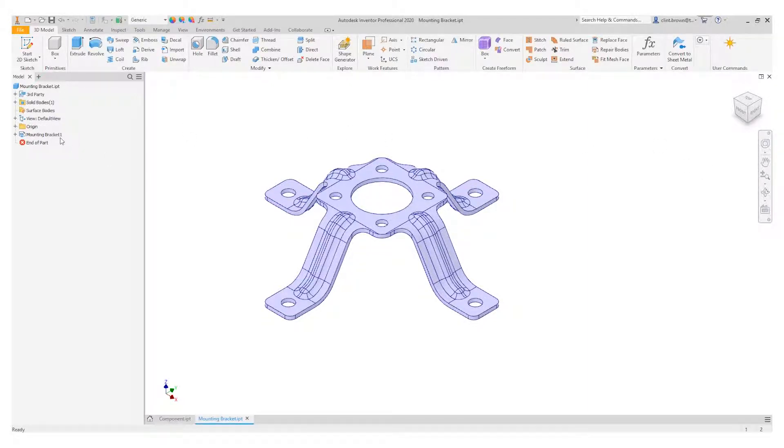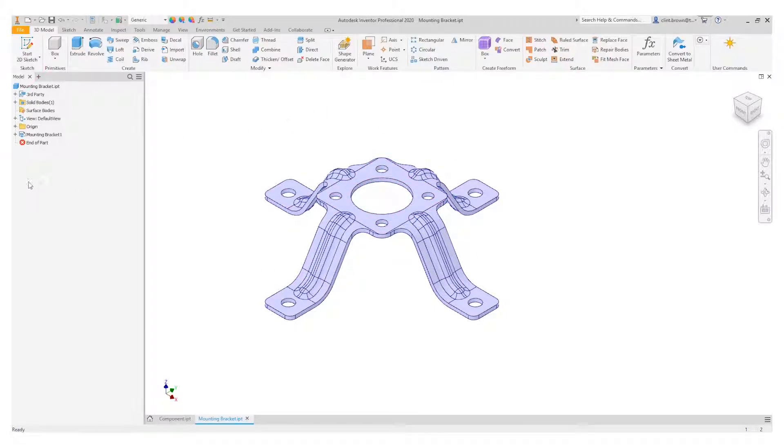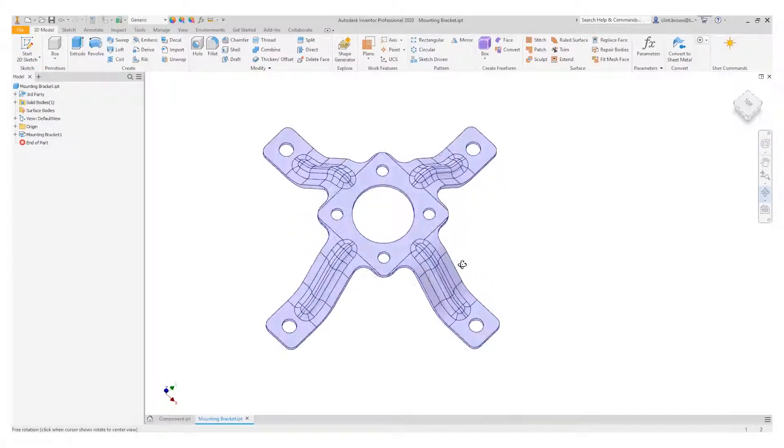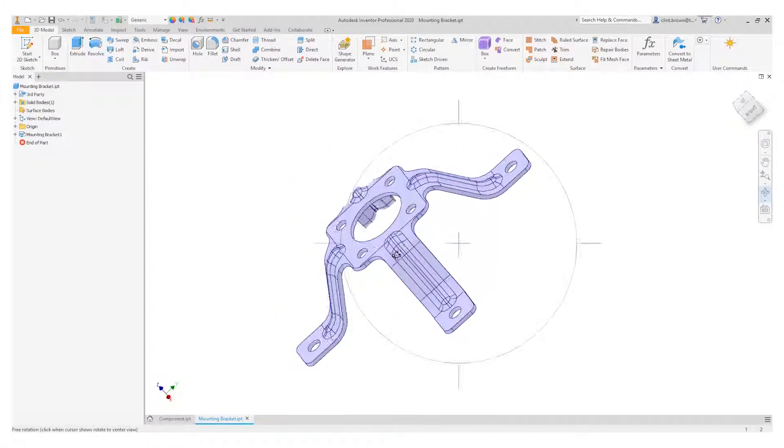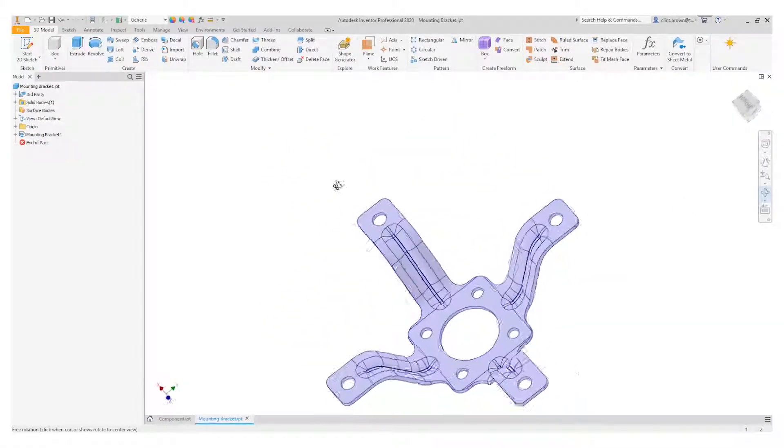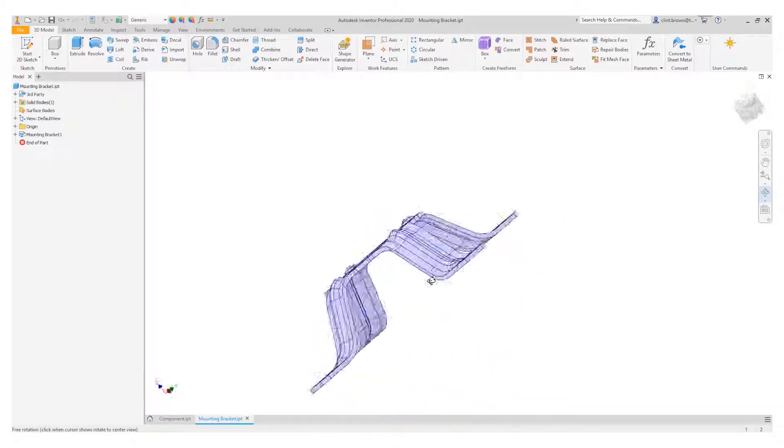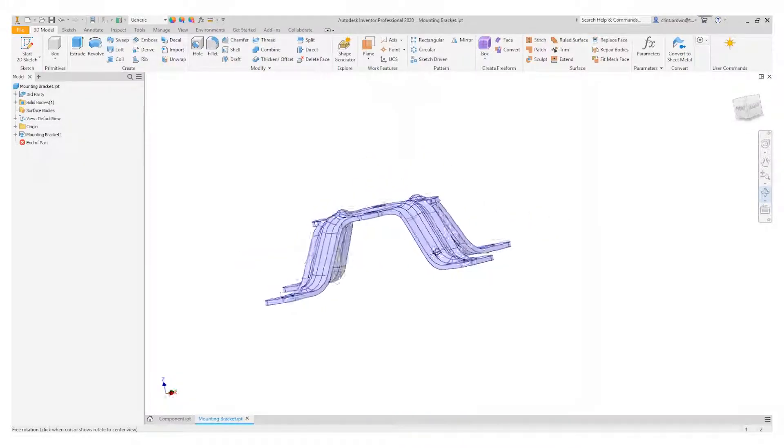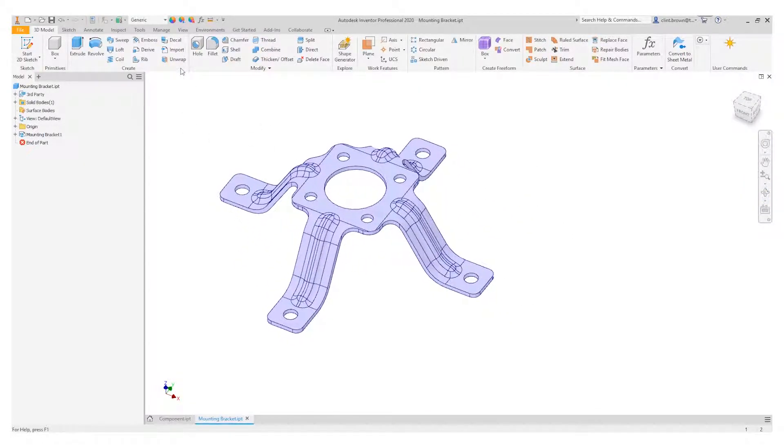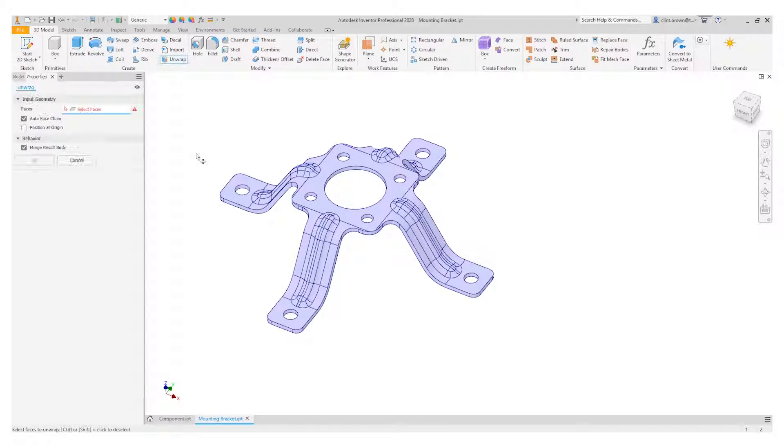In this example, we've got a component which is imported from a third-party CAD system. We've got no information about these ribs over here, so they would probably not flatten using a normal sheet metal flatten. So we can use the unwrap tool.